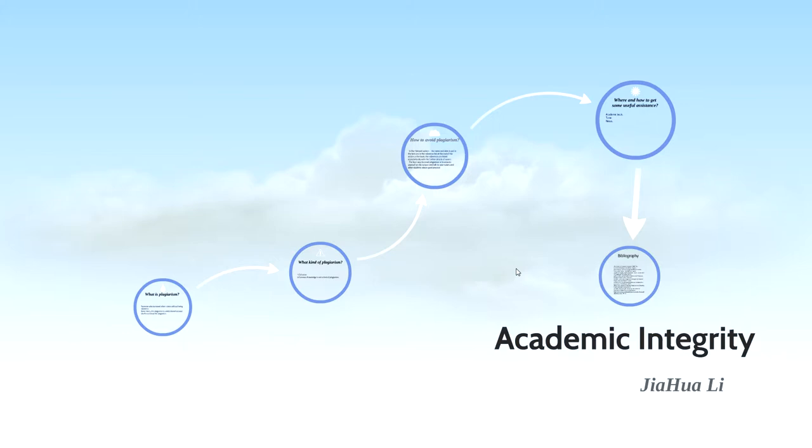Today, I want to say something which is about your assessment. It is plagiarism. It is very important in your assessment.